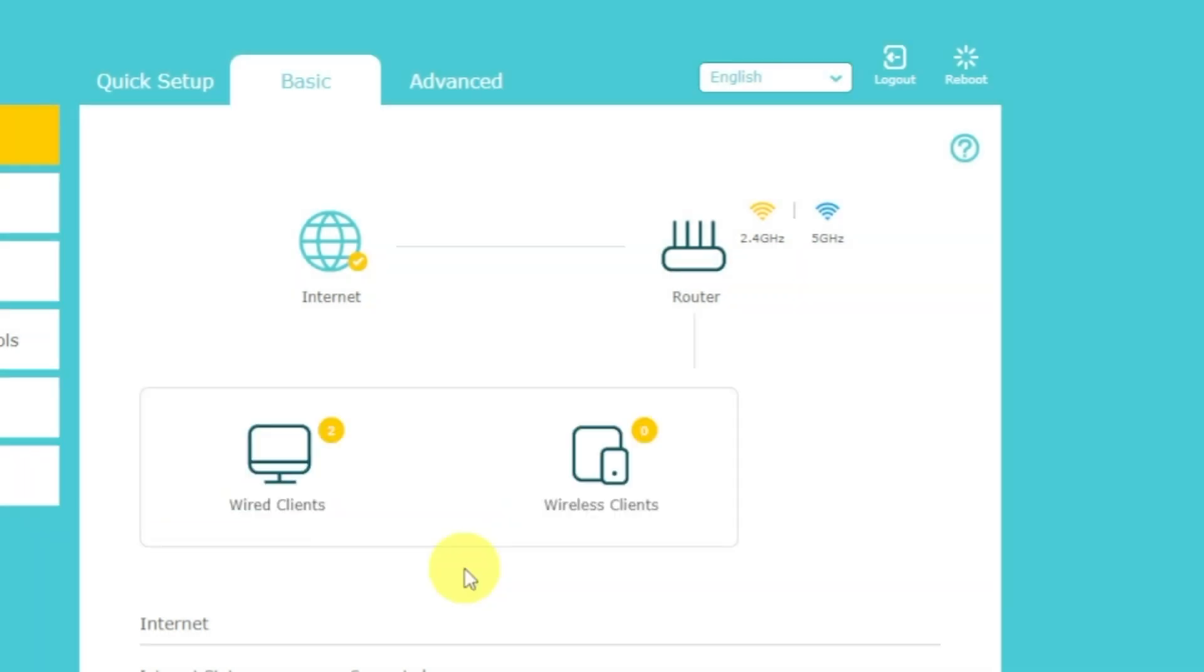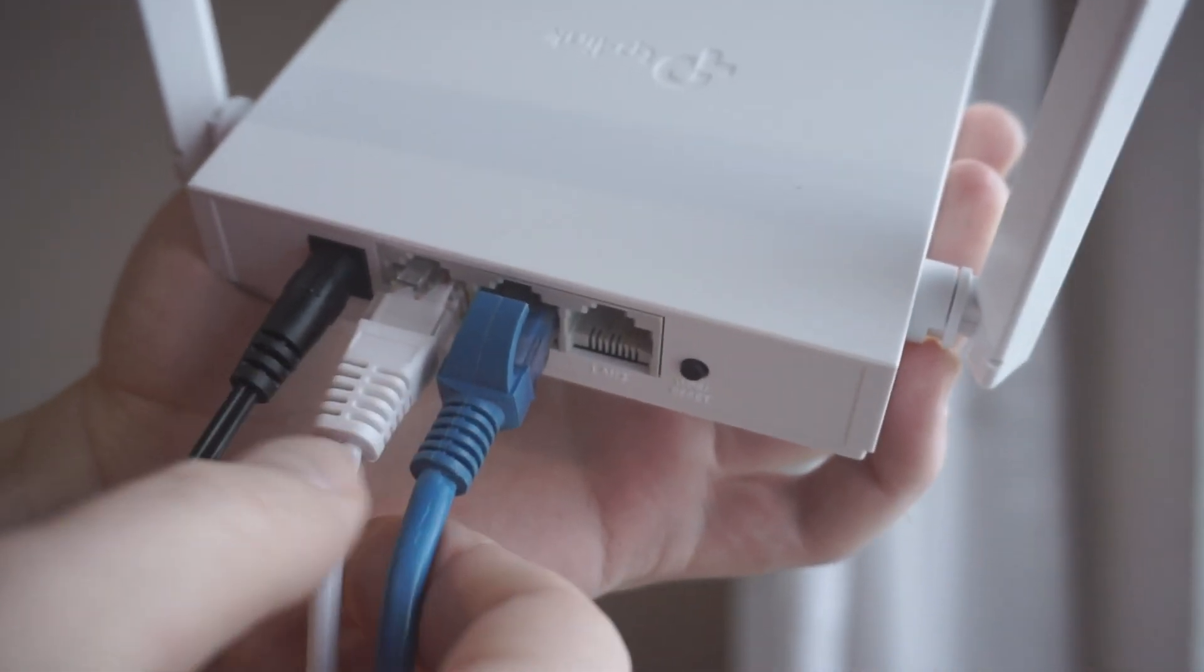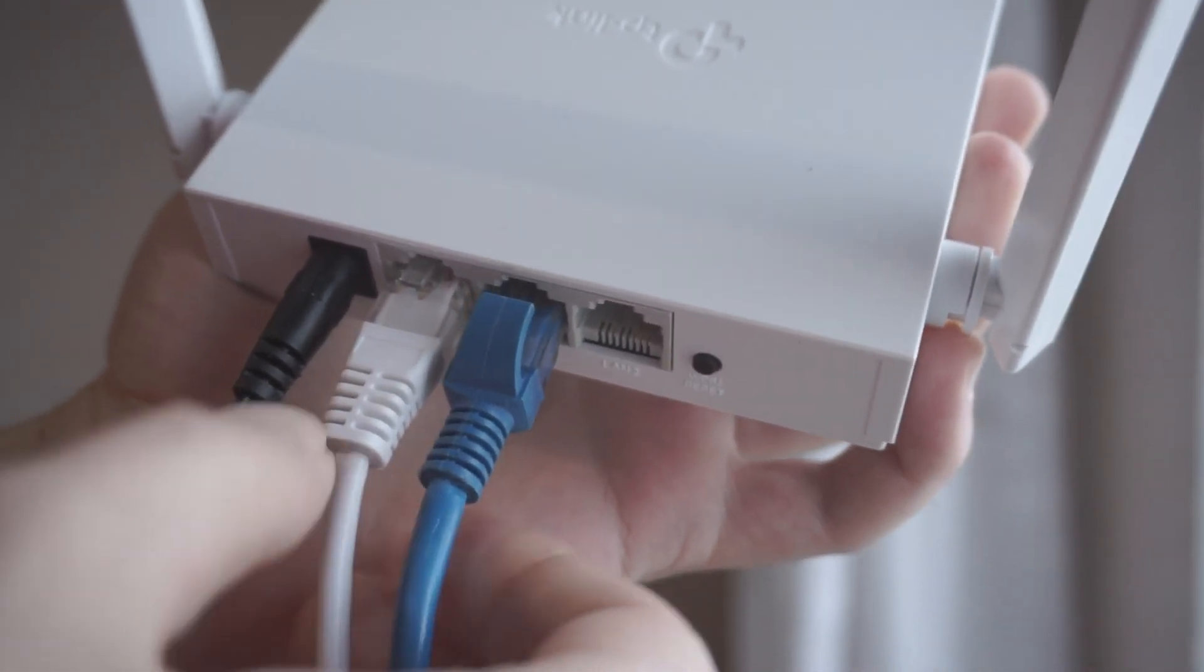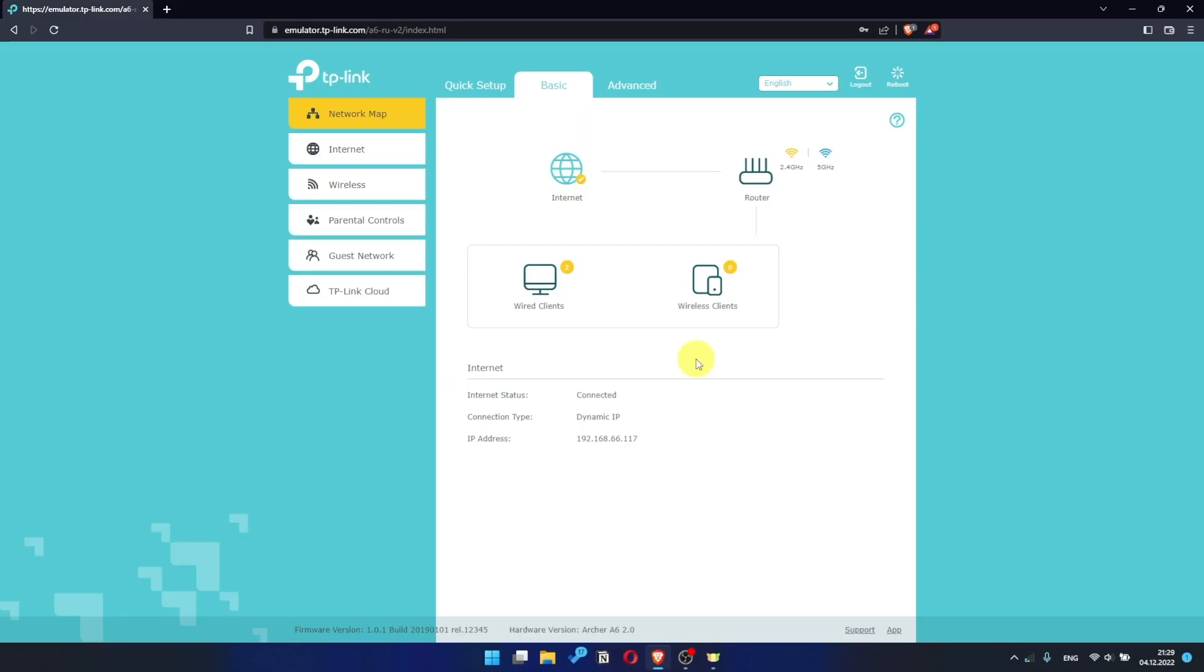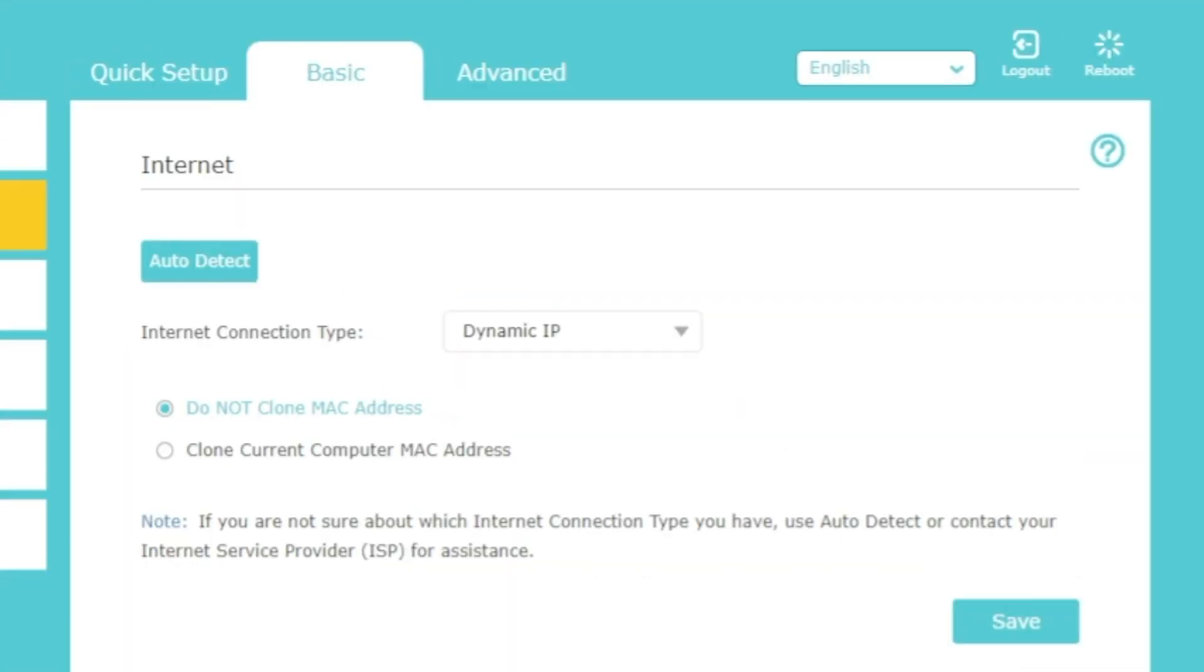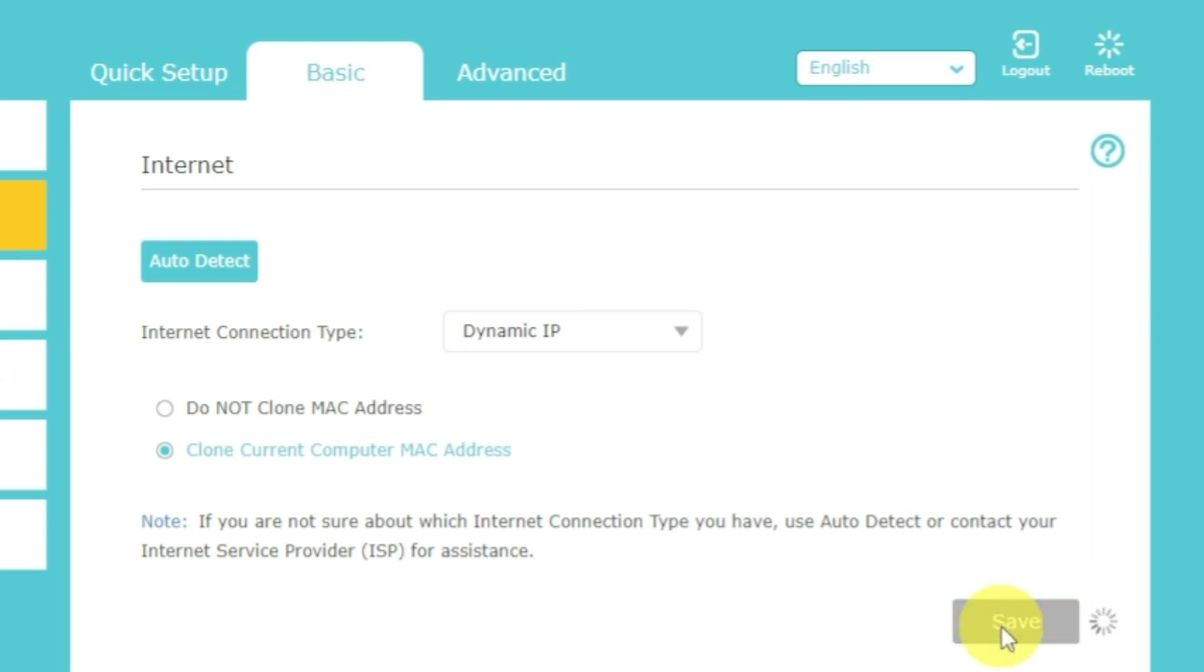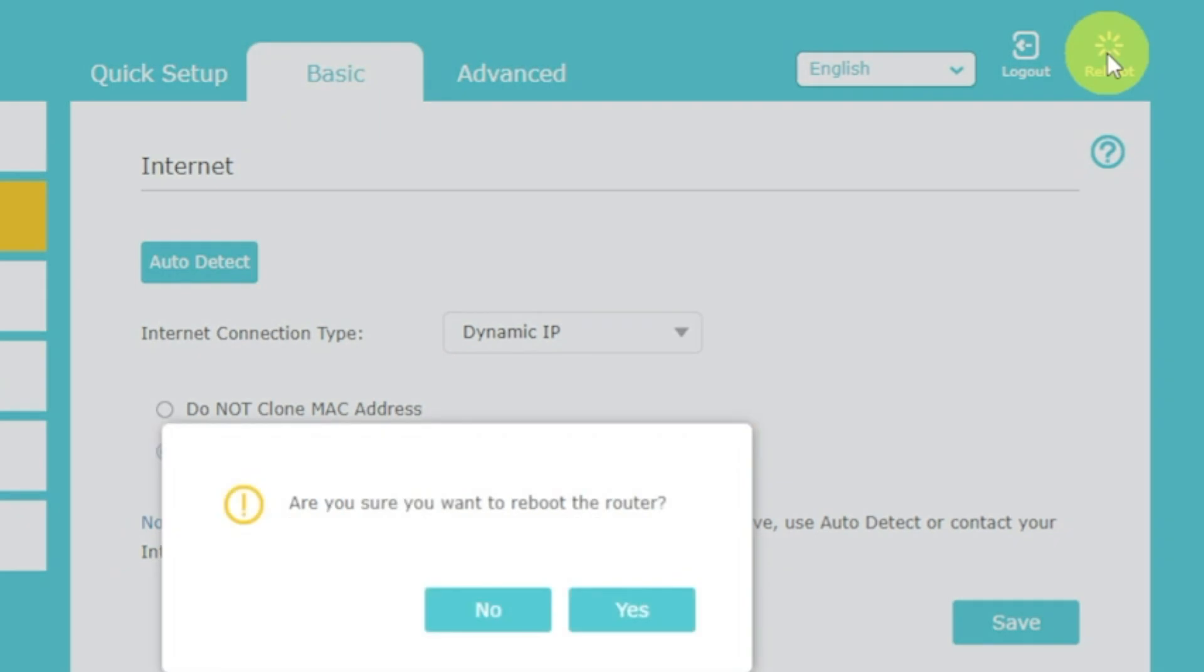If the internet still does not appear, check again whether you have connected all the cables correctly. If after all manipulations you still have no internet, then go to the basic tab, then select internet, and then clone MAC address. After that, save the settings. Reboot your router and after a couple of minutes check internet connection.